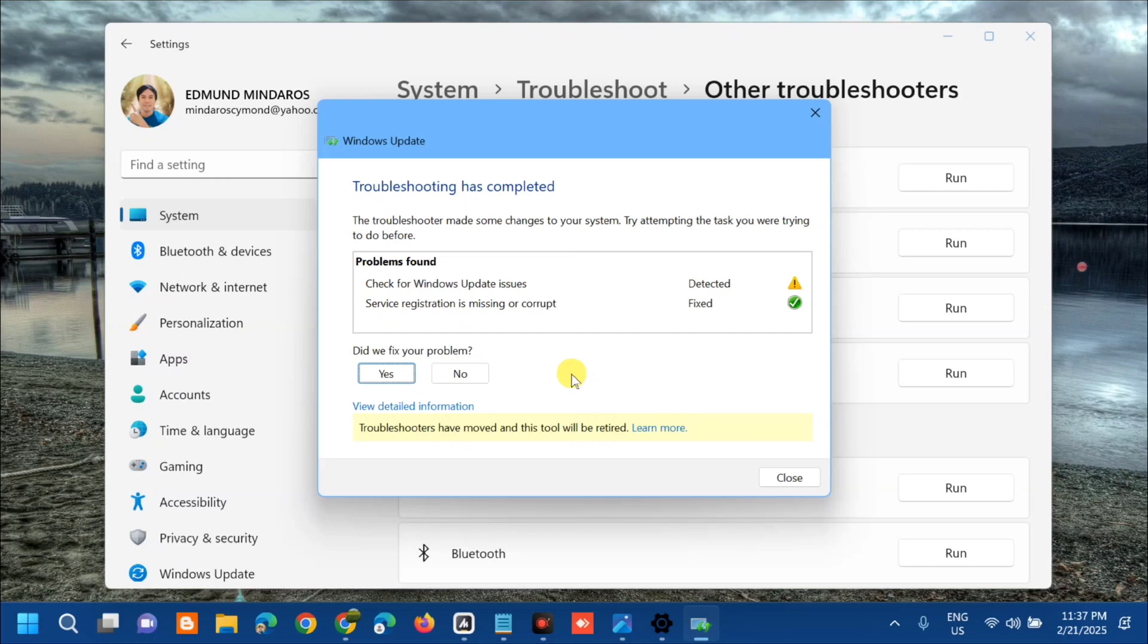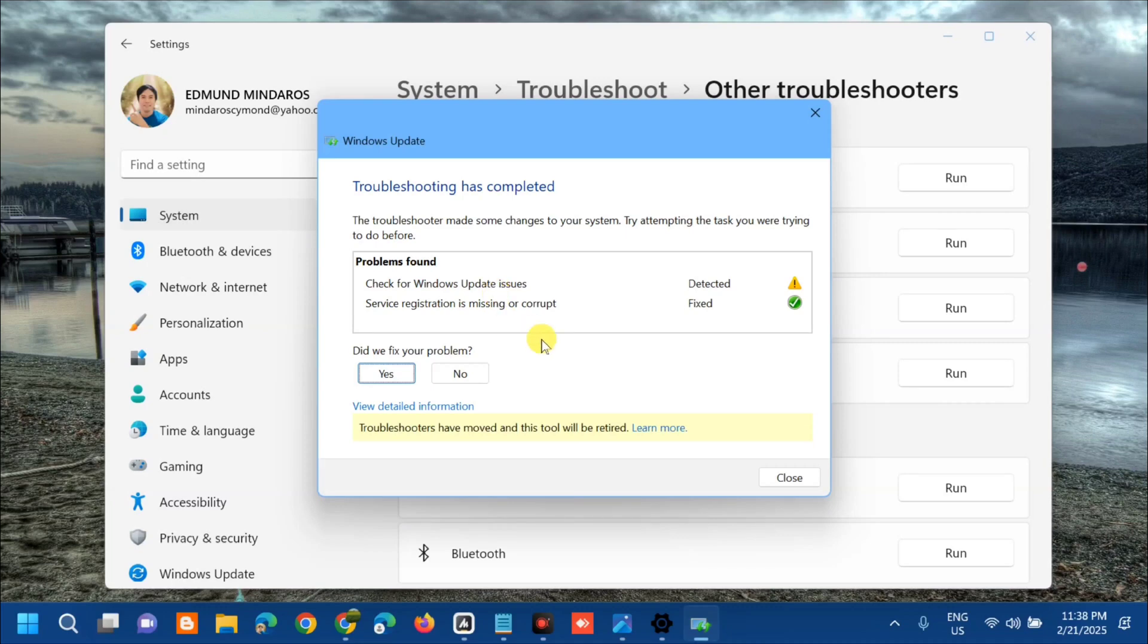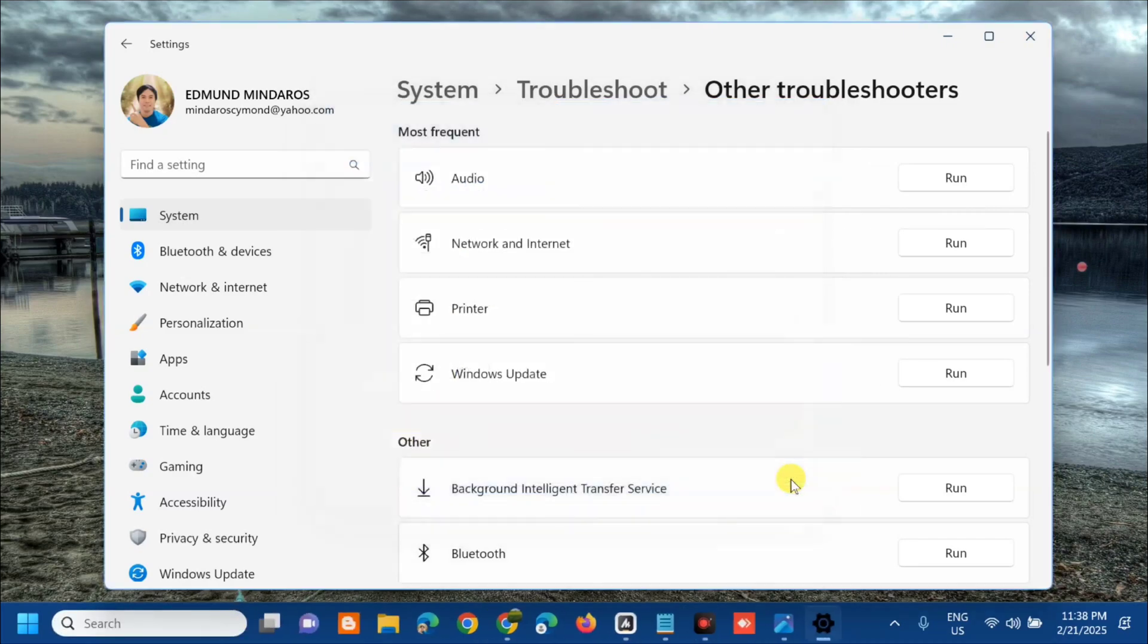Troubleshooting has completed. Whatever the result from scanning, follow the on-screen instructions. We have here the problems found for Windows Update issues. Follow all the detailed information. After Windows Update, close.